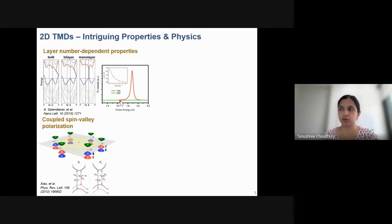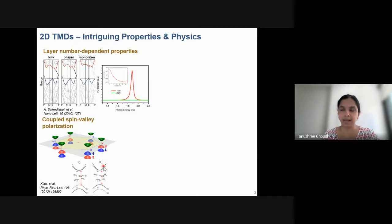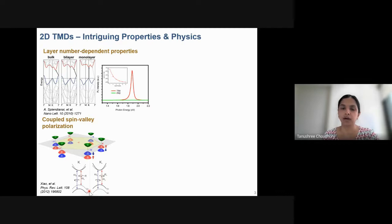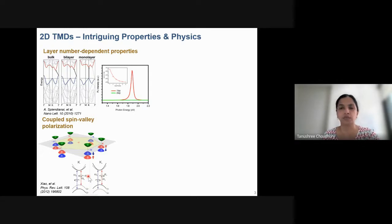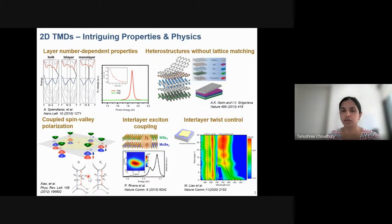Because of van der Waals forces, these layers can be separated to form monolayer and few-layer films with very interesting properties. TMDs have layer-dependent properties — for example, MoS2 transitions from an indirect band gap in the bulk to a direct band gap material as you reduce it down to one monolayer, which is also evident by the strong and prominent PL response. In the monolayer there is a lack of inversion symmetry, which breaks the symmetry at the K+ and K− points of the Brillouin zone, and these couple differently with optical excitation.